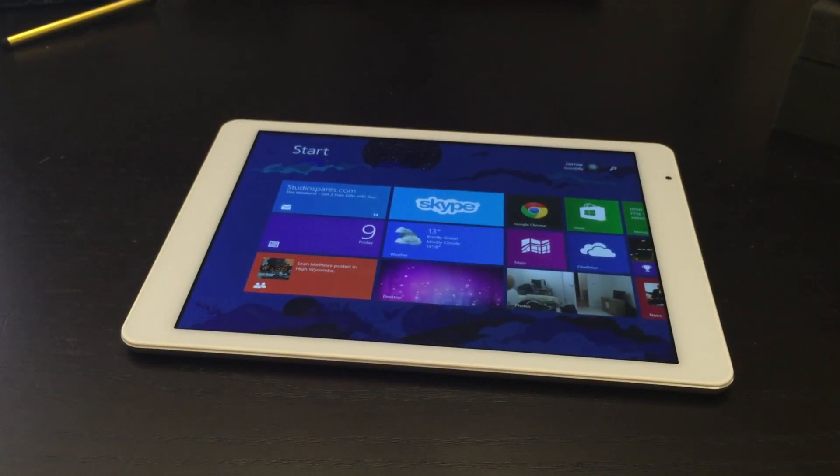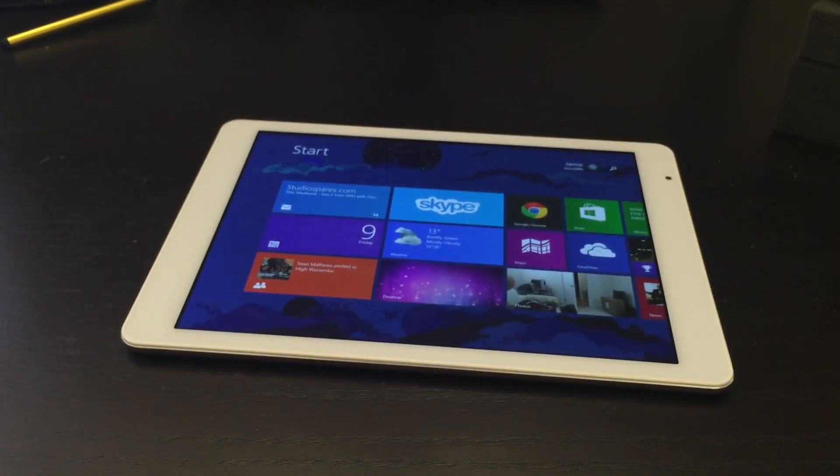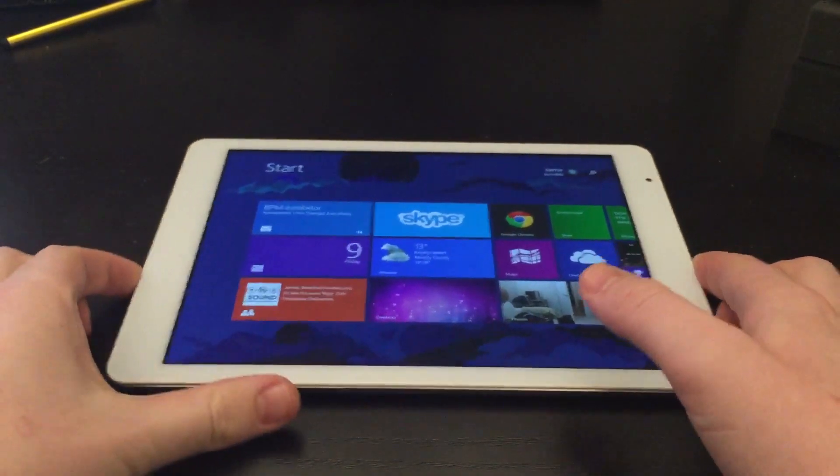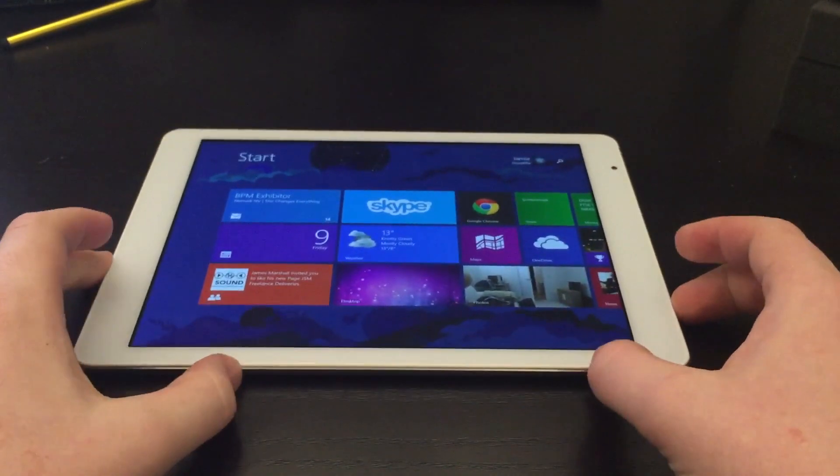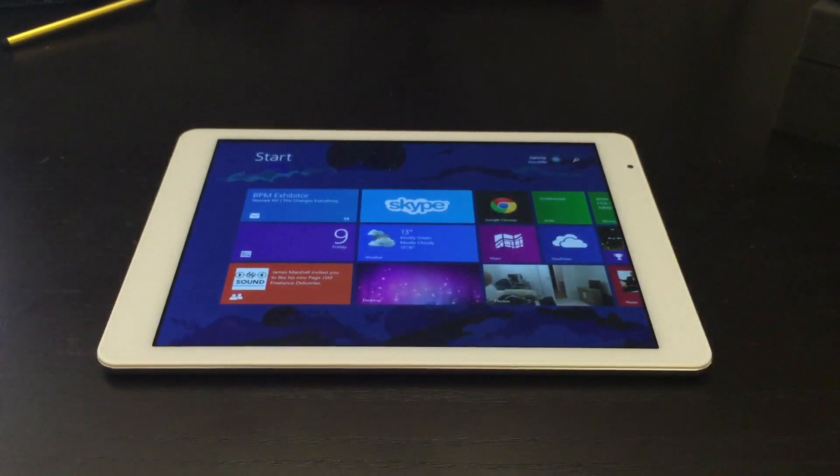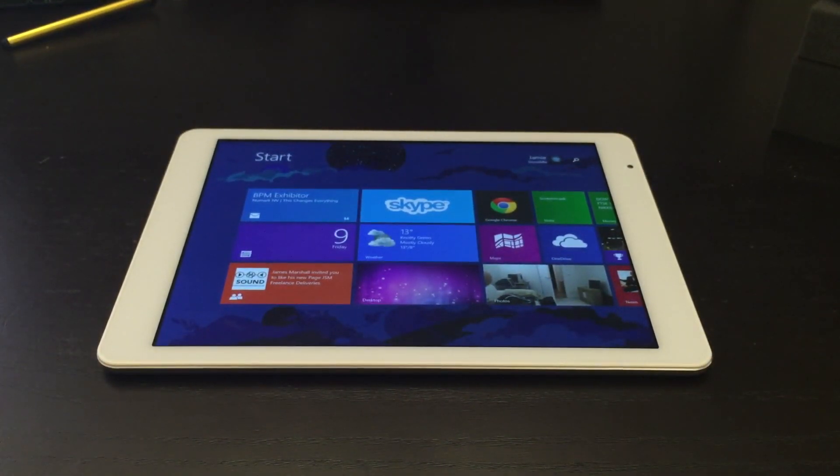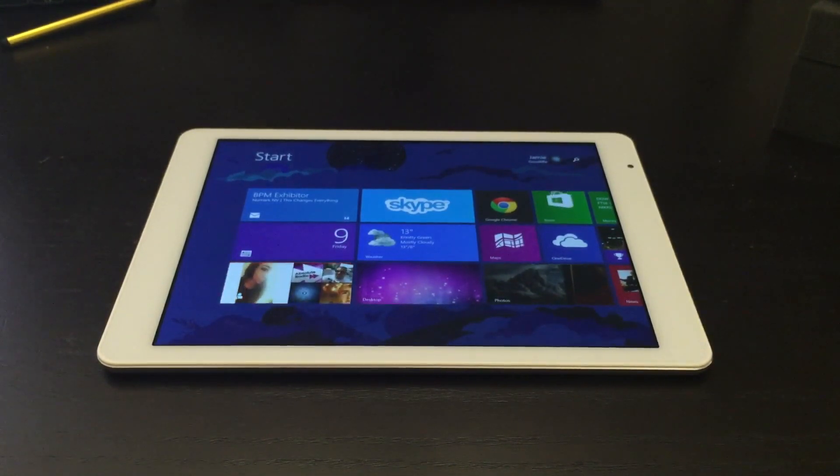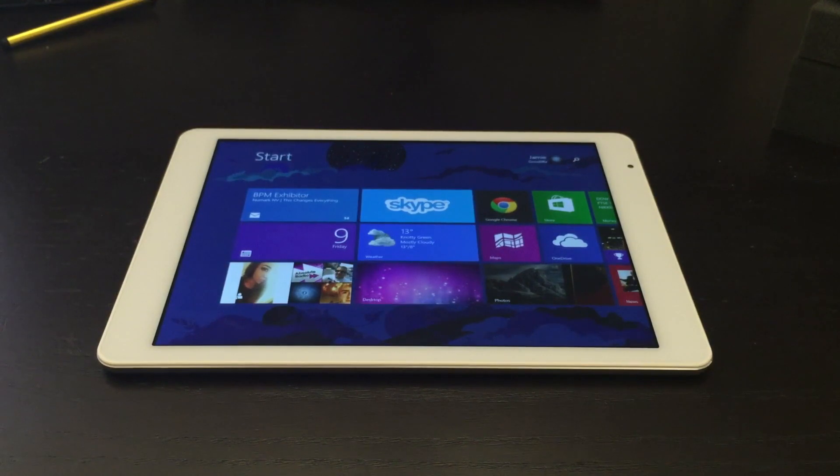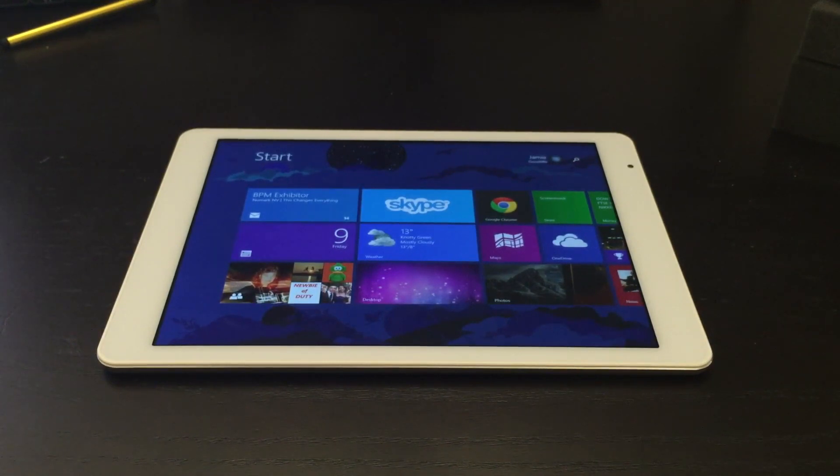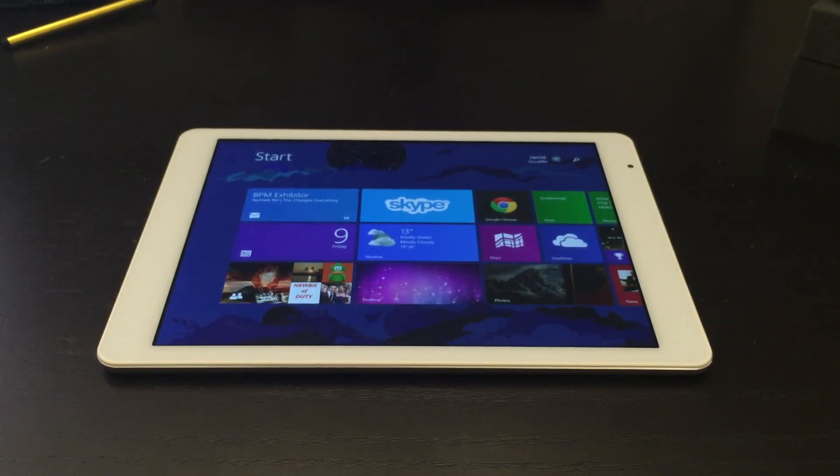That's pretty much it for the Teclast X98 Air 2, that is a mouthful of a name. It is as I said basically an iPad clone but a very good iPad clone at that. I to be honest don't think that you could honestly find a better iPad clone than that. I would certainly struggle to. And even though it does not run iOS directly, I think to be honest it's a lot better and much more useful.